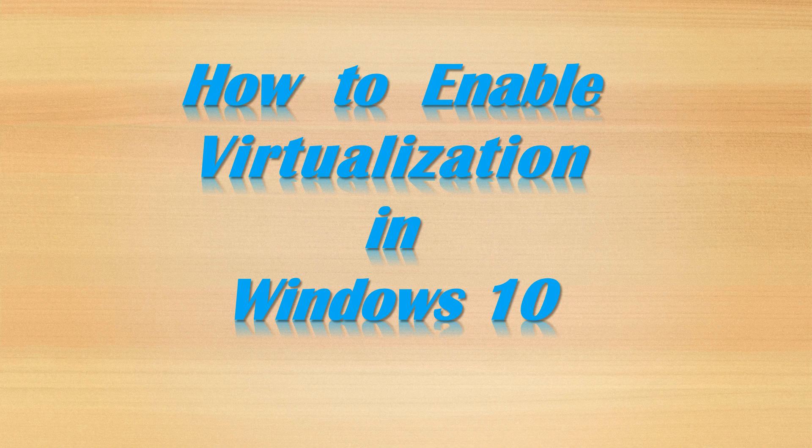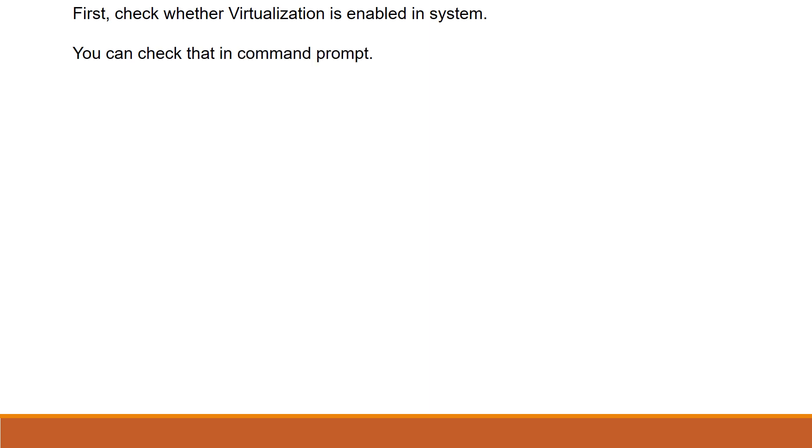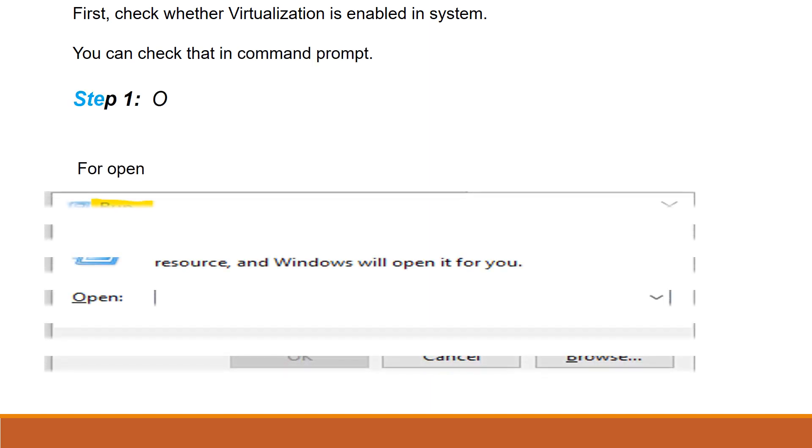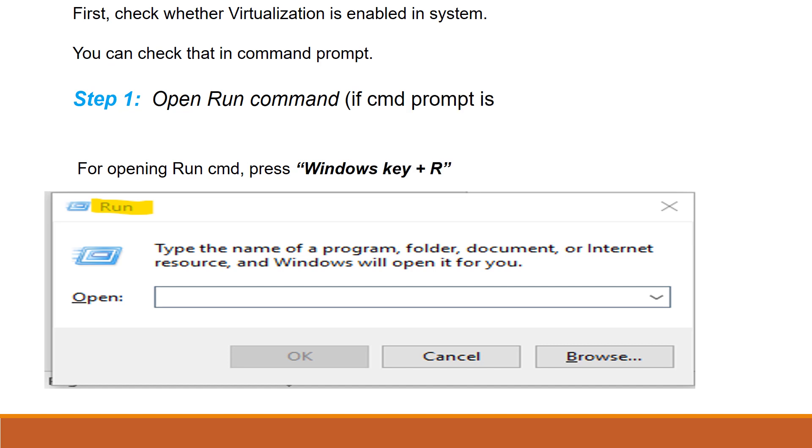Watch this video till the end to have a clear view on this. Before enabling, first check whether virtualization is enabled in your system already. It can be checked in command prompt itself.